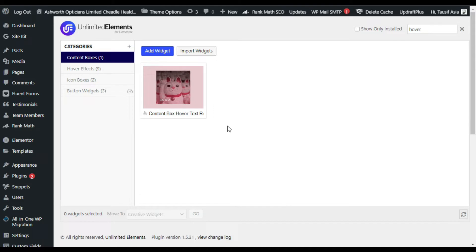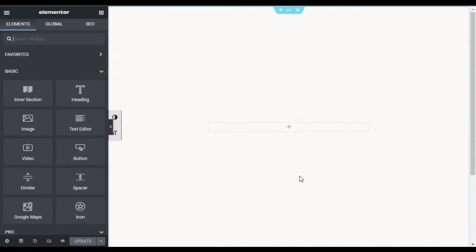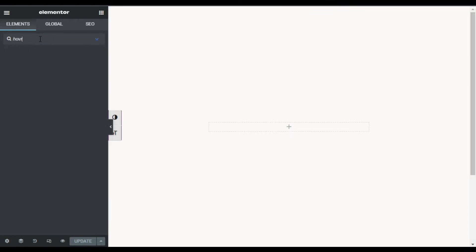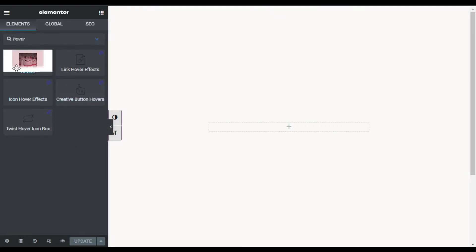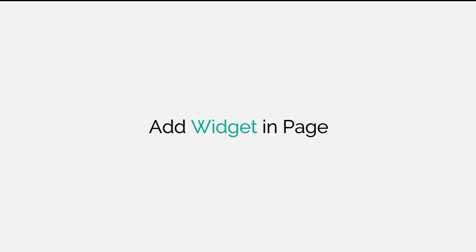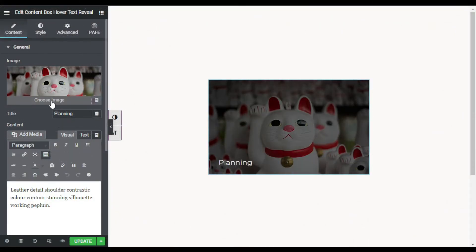Let's go to your Elementor editor. I'll show you how to create this content box hover text reveal animation effect into your page. In the editor, search for hover in the widgets. As you can see, the widget I installed is there — just drag this widget into your column. Here you have three content types: you can add image, title, and description.